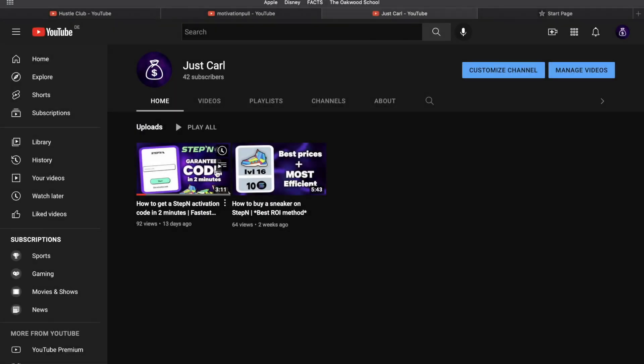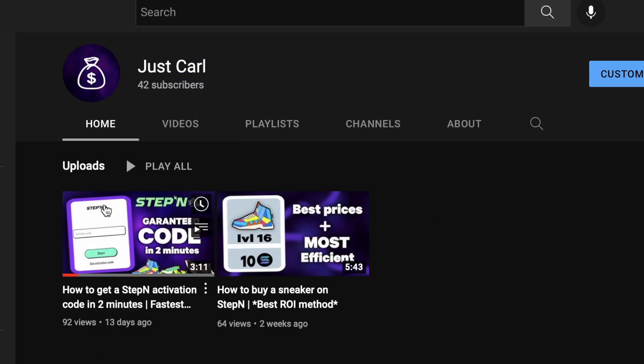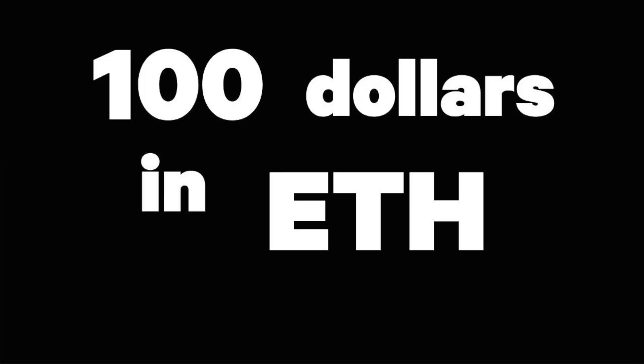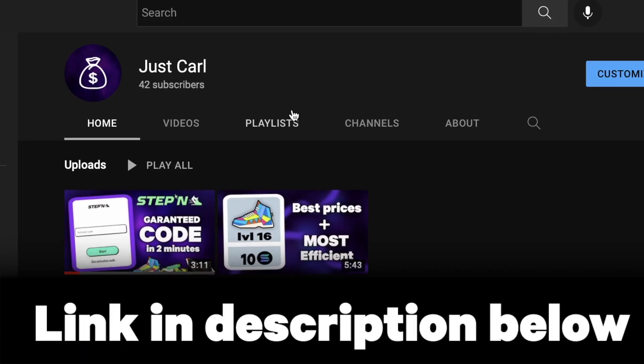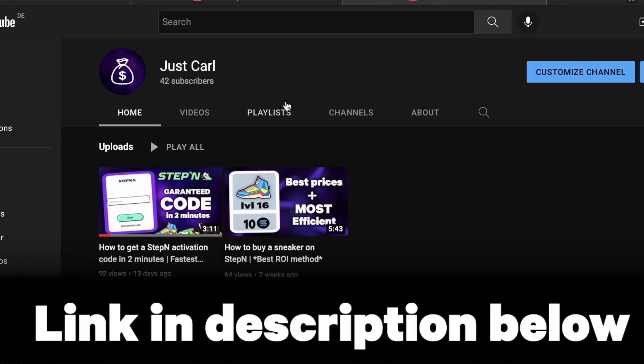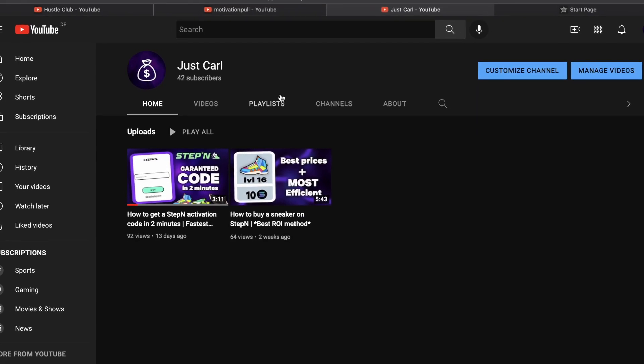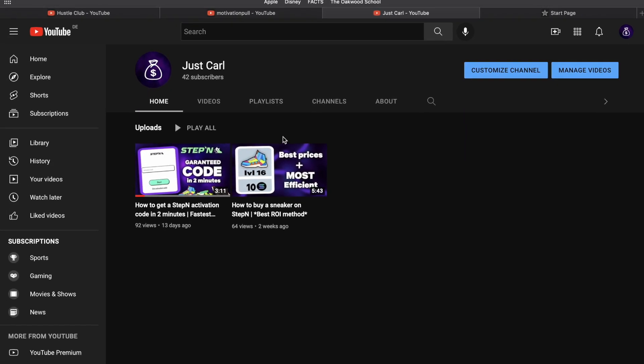Before we get into the second, I just quickly wanted to announce that I have a second channel now. On the second channel I'm talking about finance and all that stuff too. So make sure to follow that. Once we hit 1000 subscribers I'm actually going to give away $100 in ETH. So just go over there and subscribe. It's linked down in the description below. But now back to the video.